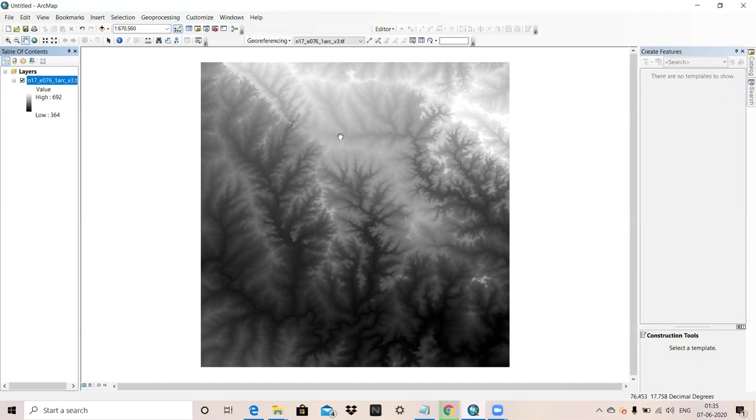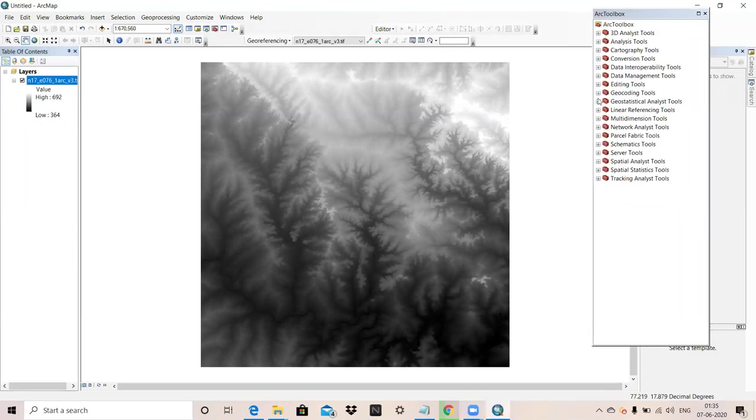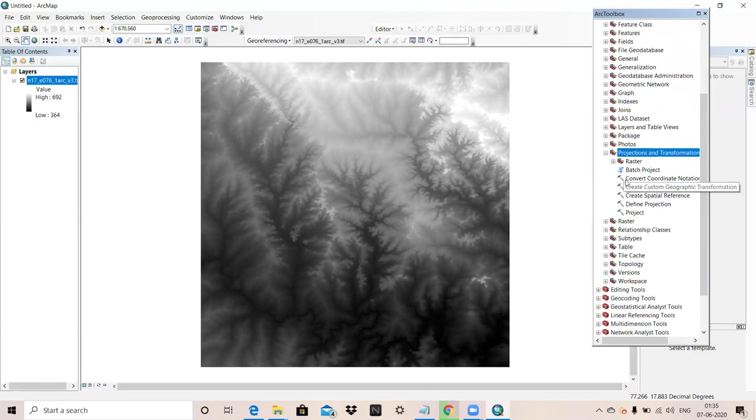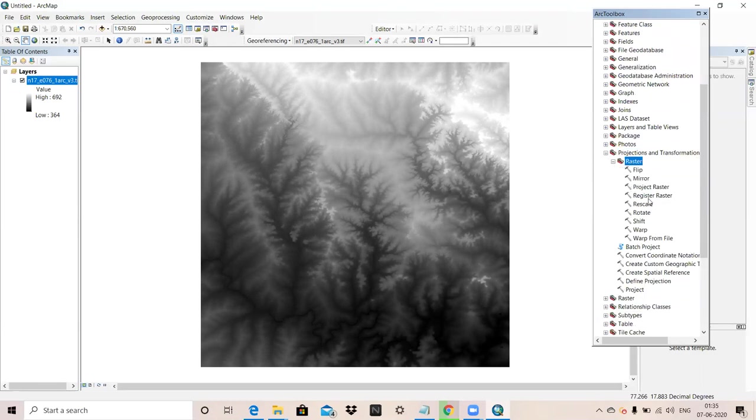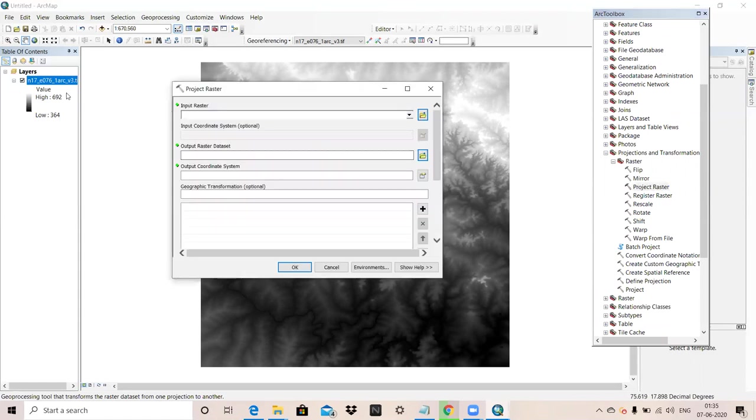I will project it first. For projection, I will go to Arc Toolbox. In Arc Toolbox, there is option data management tool. In data management tool, we have to go projection and transformation. In projection and transformation, raster option is there. In raster, project raster option is there.